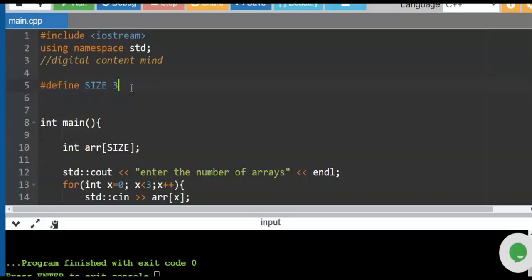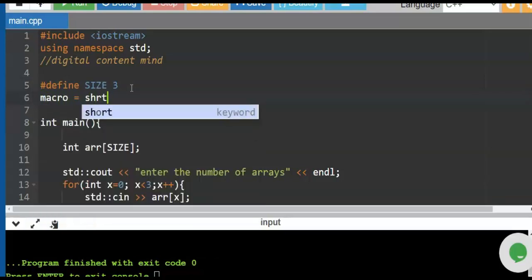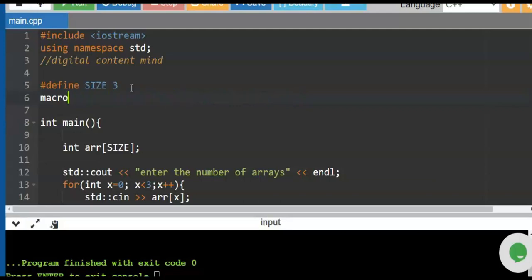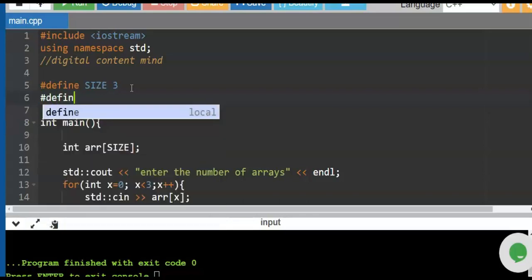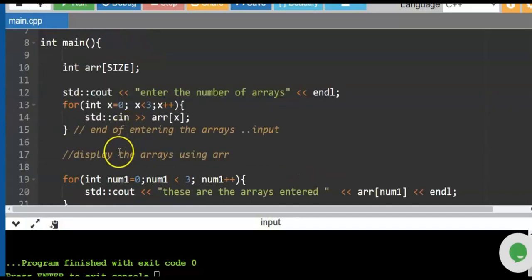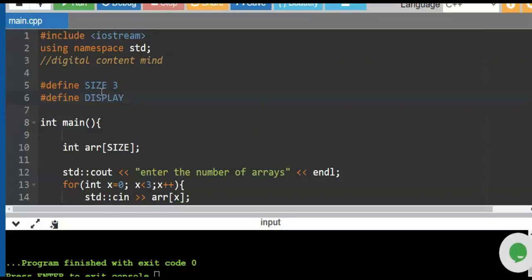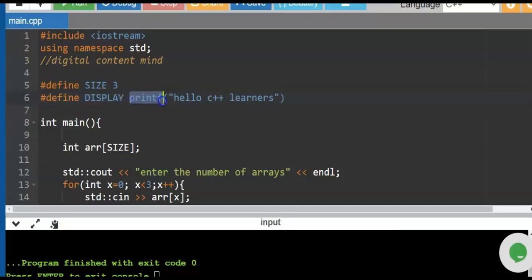Now let's create a macro. A macro is like a shortcut — a shortcut statement for your C++ commands. To use the macro command, we use #define. For example, we want to define a statement that replaces the standard cout command. The equivalent of cout in the old version of C++ is the printf command. So let us define: DISPLAY as a macro, with printf('Hello C++ learners').